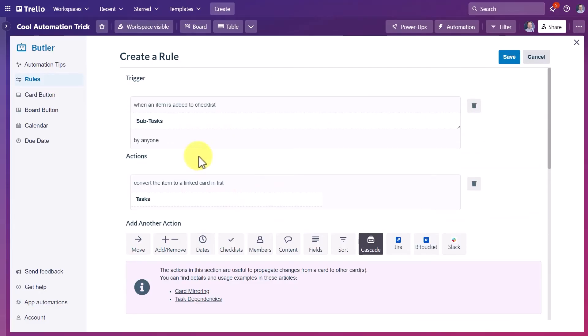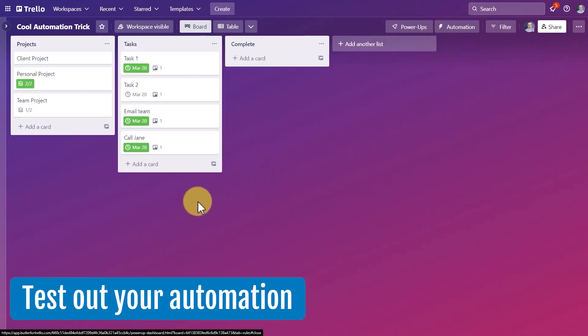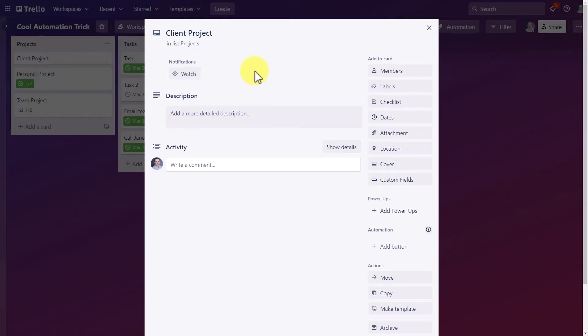So now with both our trigger and our action in place, all we need to do is select save. And at this stage, I would recommend that you test out your automation just to make sure that everything is working properly.